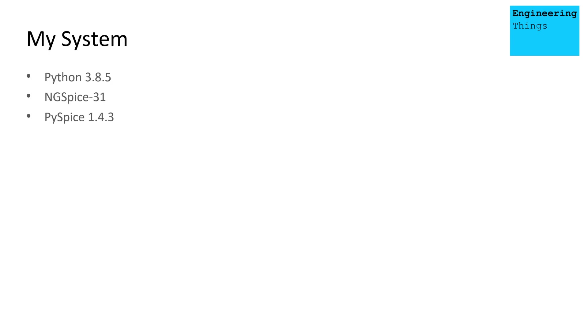And then finally, for these tutorial videos, I am going to be using Python 3.8.5, I'm using ngspice version 31, and PySpice 1.4.3.